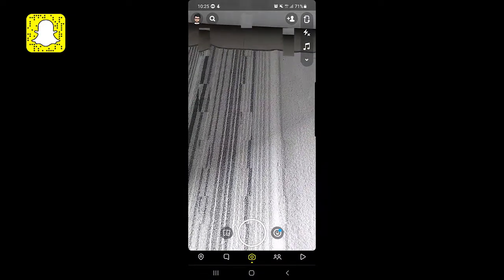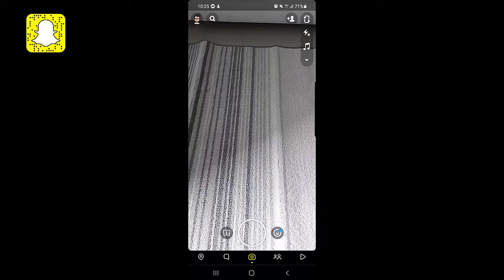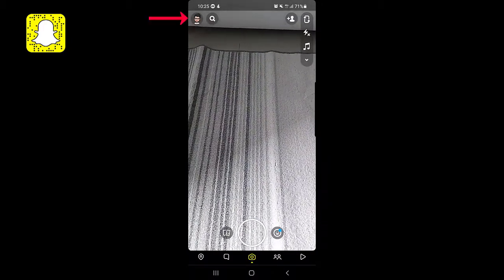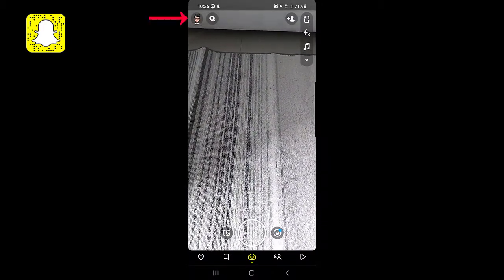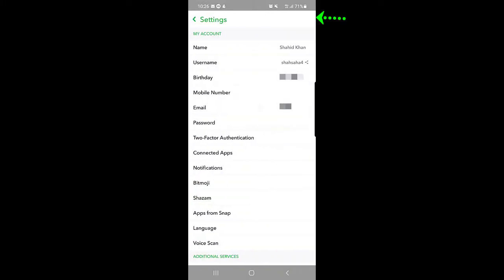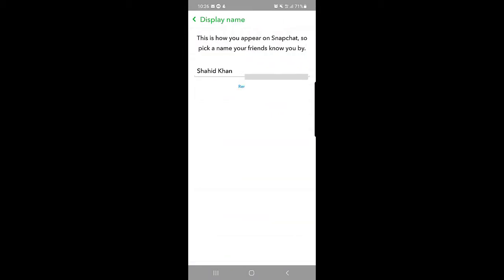First of all you need to open your Snapchat application and then tap on your profile picture. On this page you can see your display name. To change this display name, you need to tap on the settings icon at the top right corner. Once you tap on the settings icon, you can see the Name option.